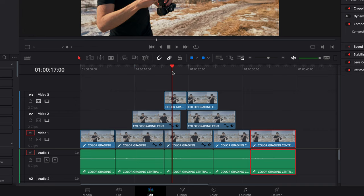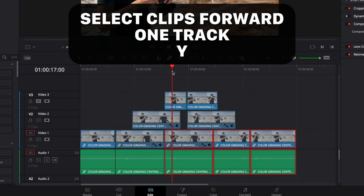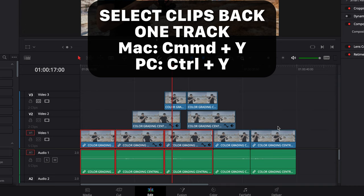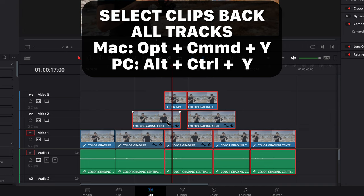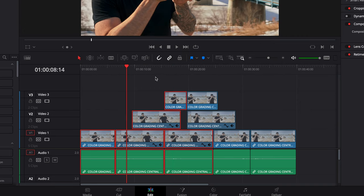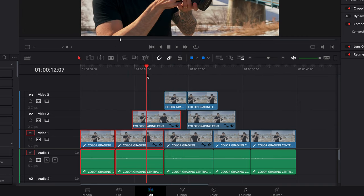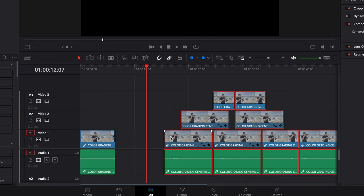Here's a cool one. If you put your cursor anywhere on your timeline and hit Y, it's going to select everything forward on the main track. If you want to select all clips before the playhead, hit Command Y or Control Y on a PC. You can do the same for all tracks by hitting Option Y — selecting everything forward past the playhead. Option Command Y will select everything on all tracks before that. This is really handy if you want to move a bunch of clips — use Option Y to select everything, then move it all over.